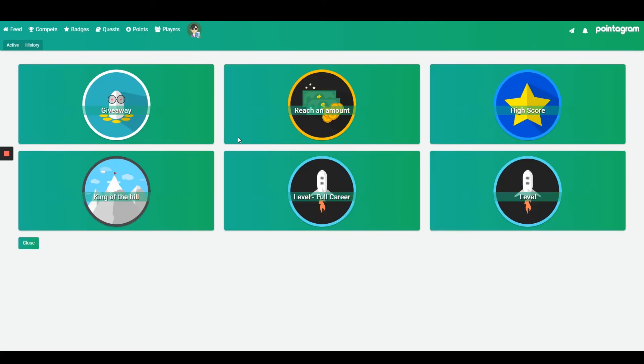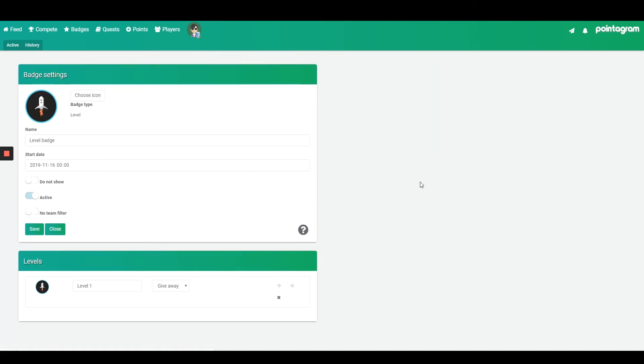Now I want to show you how to create a level badge based on course progression. So each time I complete a course I'll get one point and that equates to a new level in our level badge.